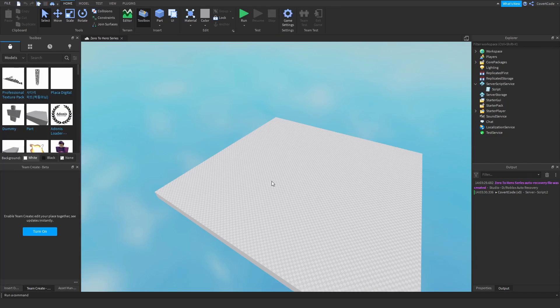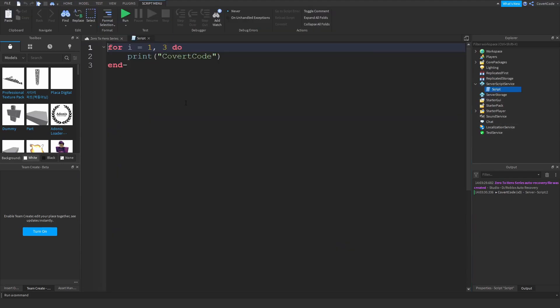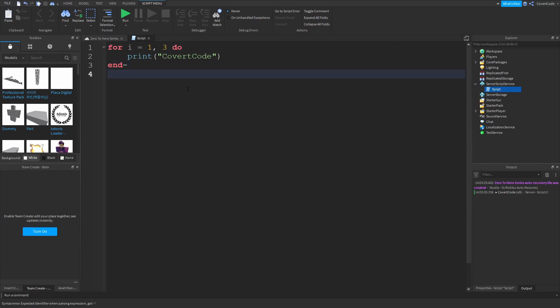Now that might seem like it's not a huge deal considering we're only working with three things, so like three printouts. However, imagine if you had to do this 100 times for some reason, you'd have to print my name like this for 100 times.